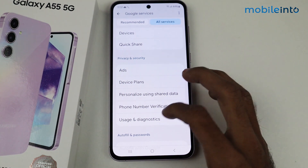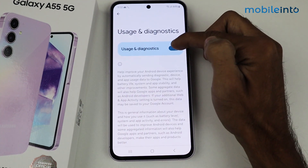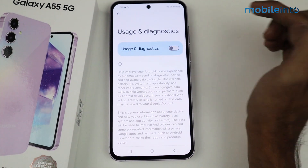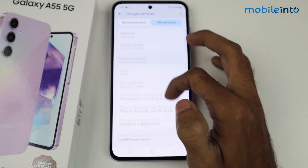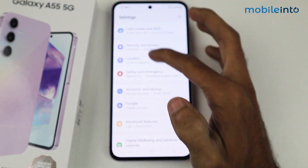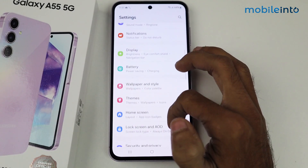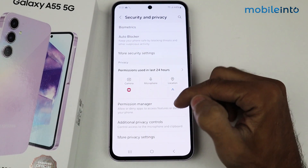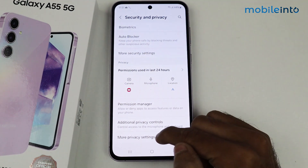Scroll down and go to Usage and Diagnostics. All you have to do is disable this toggle so that the ad issue will be resolved. Now go back and go to Security Features.